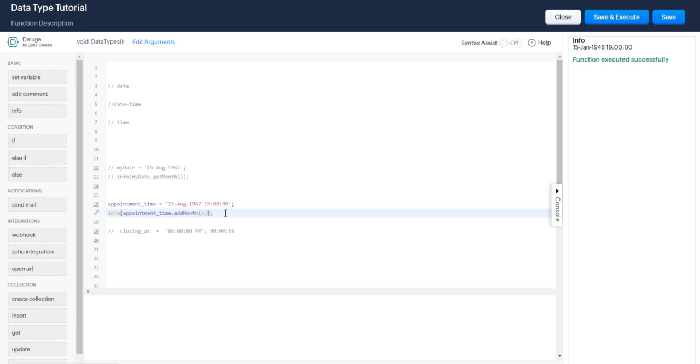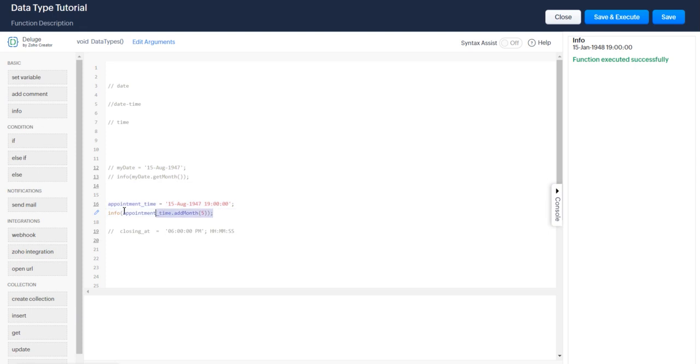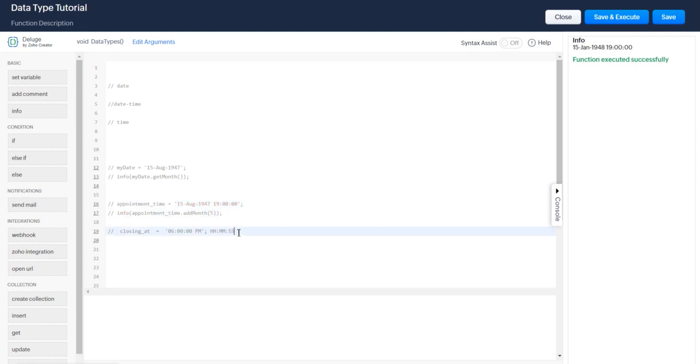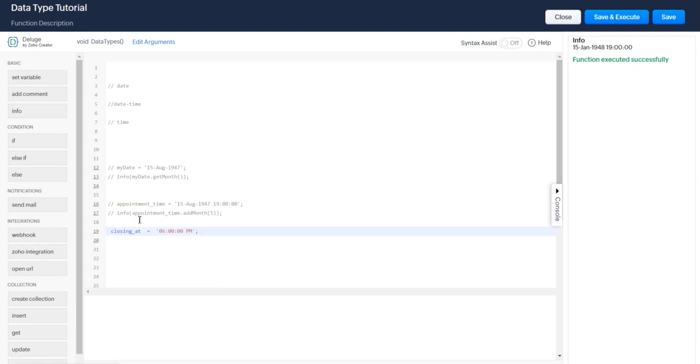The last data type I'm going to talk about briefly is just the time, and that is just going to be the back half of your datetime. One thing I would like to point out - it's not a very good use case to use your time without attaching it to a date, it can get a little bit messy. If you would like, you could attach it to a date, detach it, do some manipulations on that time, and then add it back - totally okay.